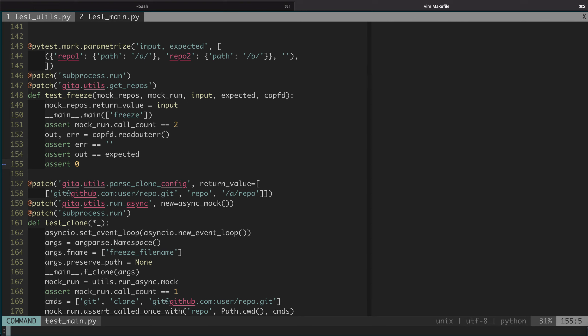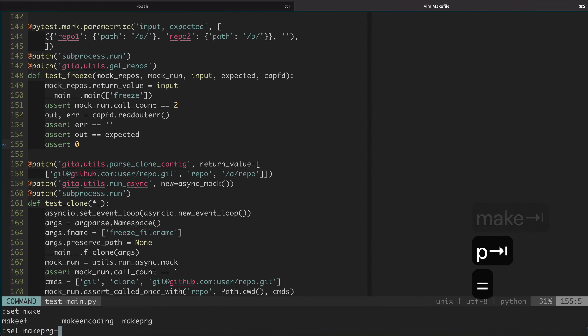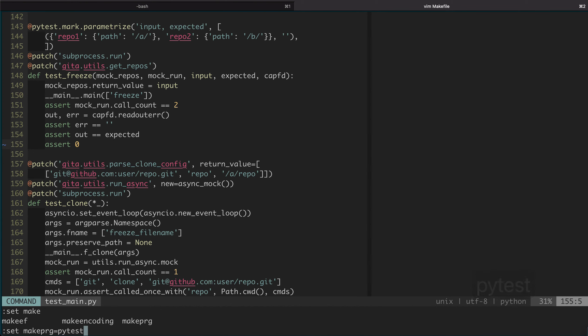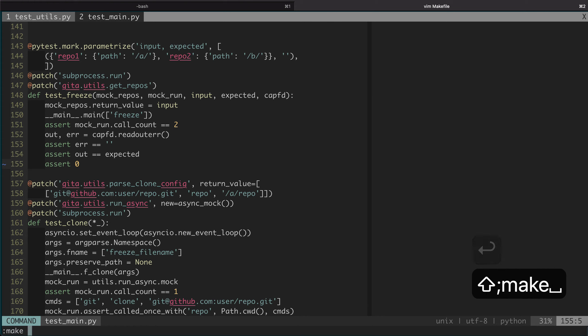Suppose you don't have a makefile and you still want to run pytest and use the QuickFix list. There is a hack which is set makeprg. Here we can set it to be pytest. So if you do that, and if you do make, it will run pytest and the output will load into the QuickFix list automatically.